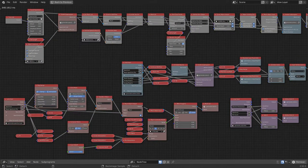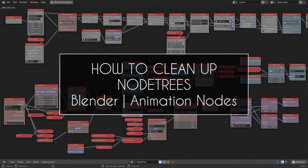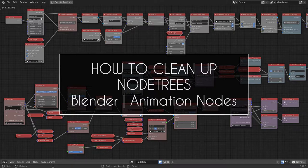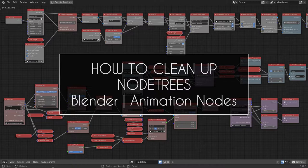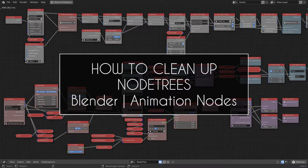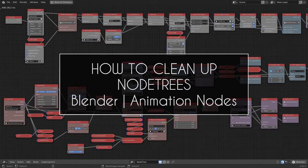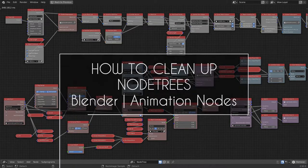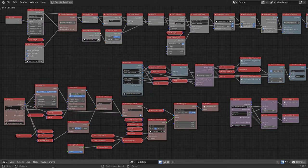Welcome back to XYZ. Since I left you with some messy node trees in the past few tutorials, I thought it would be a good idea to detail how I would clean up node trees in Animation Nodes to make them easier to read for myself and others. So let the spring cleaning begin.